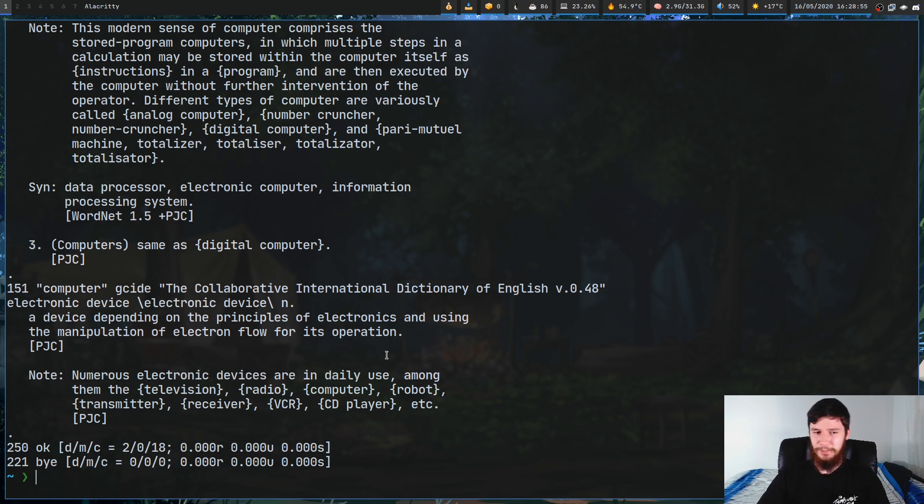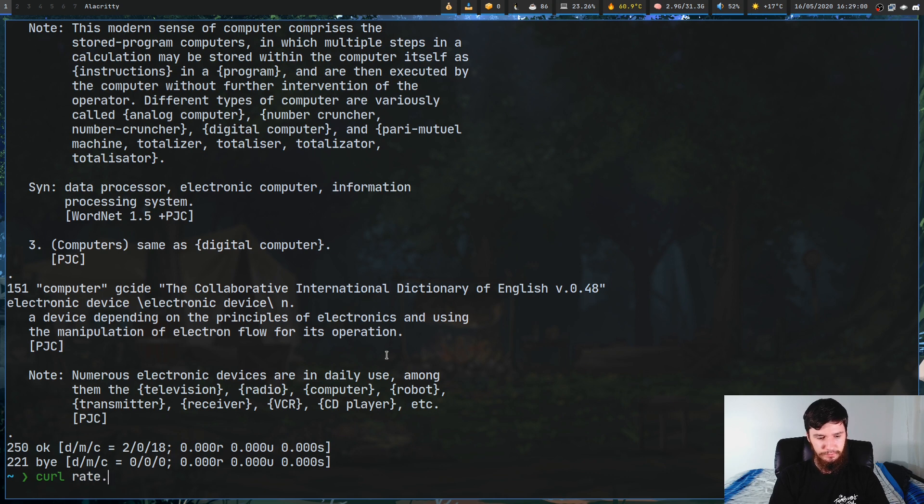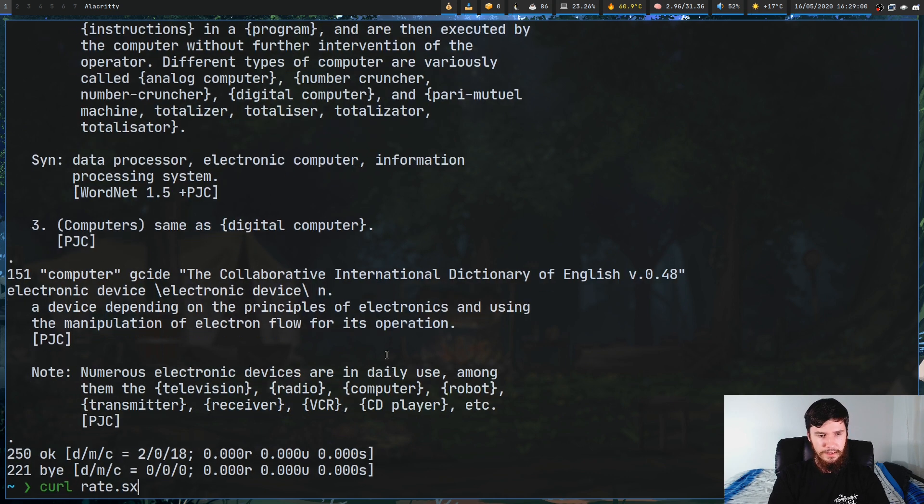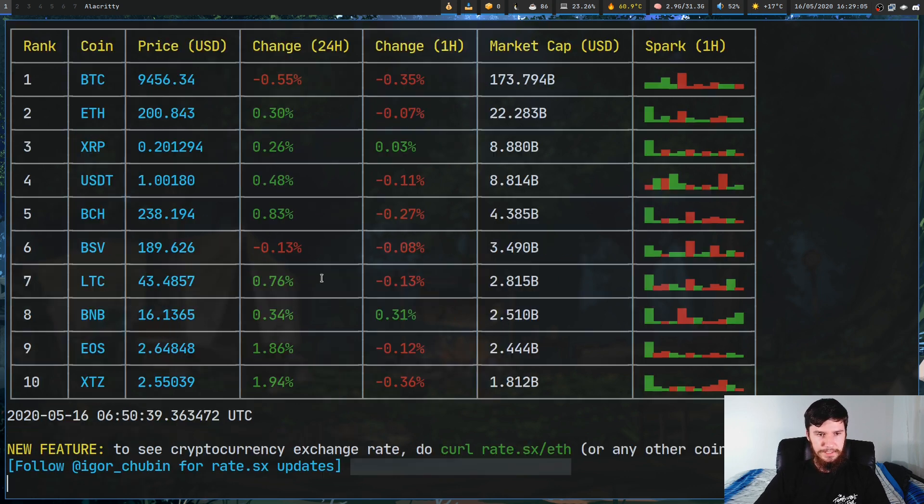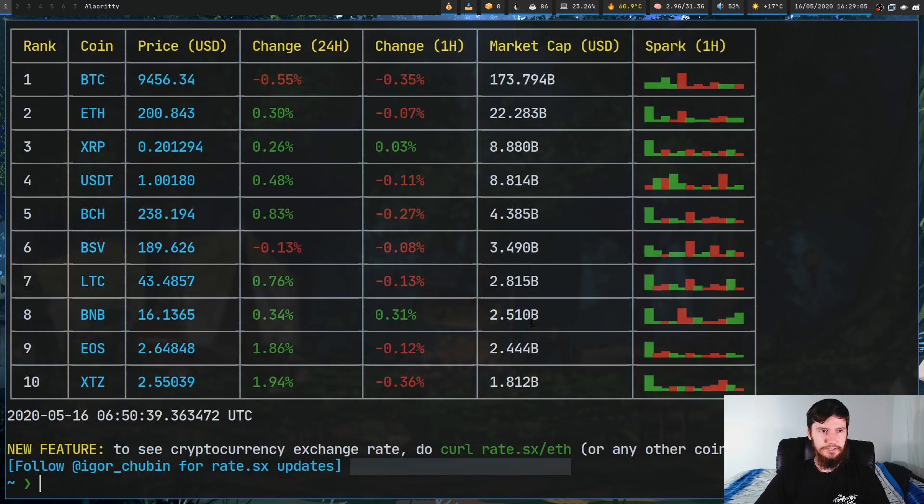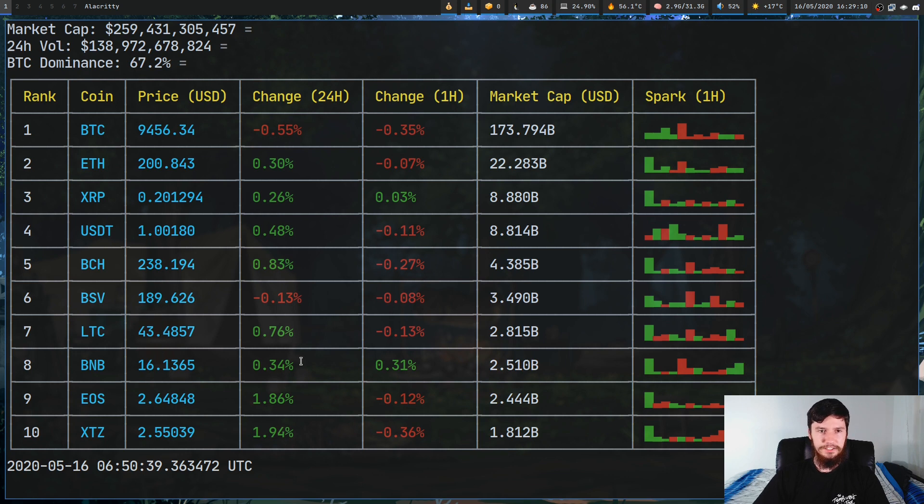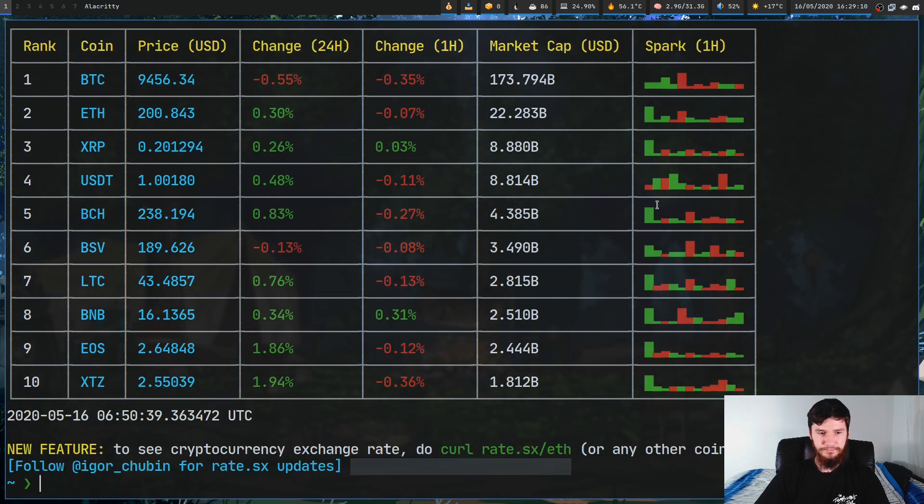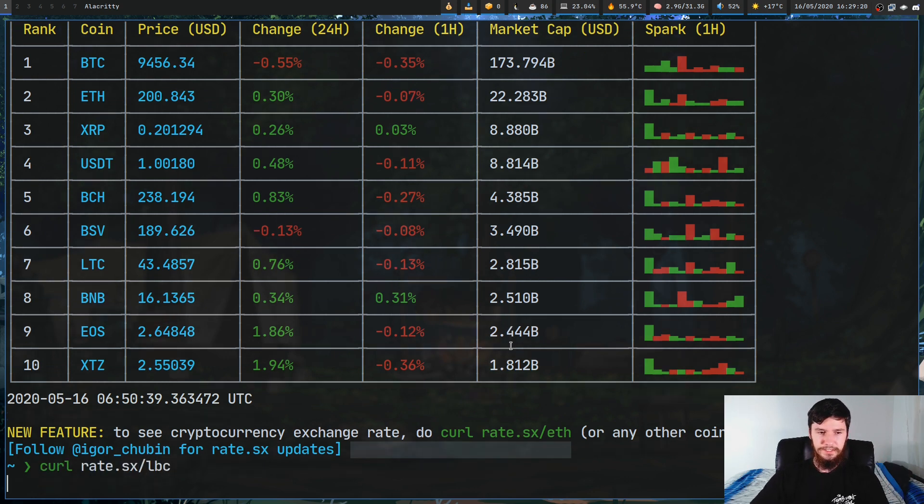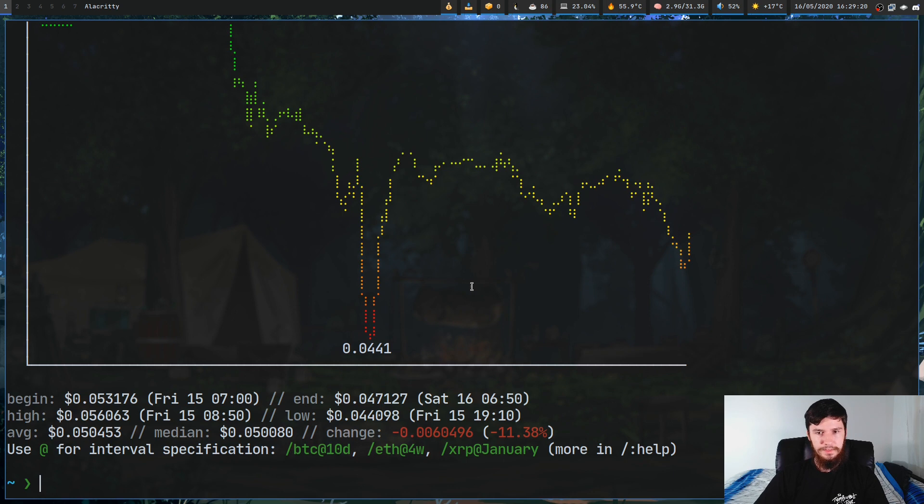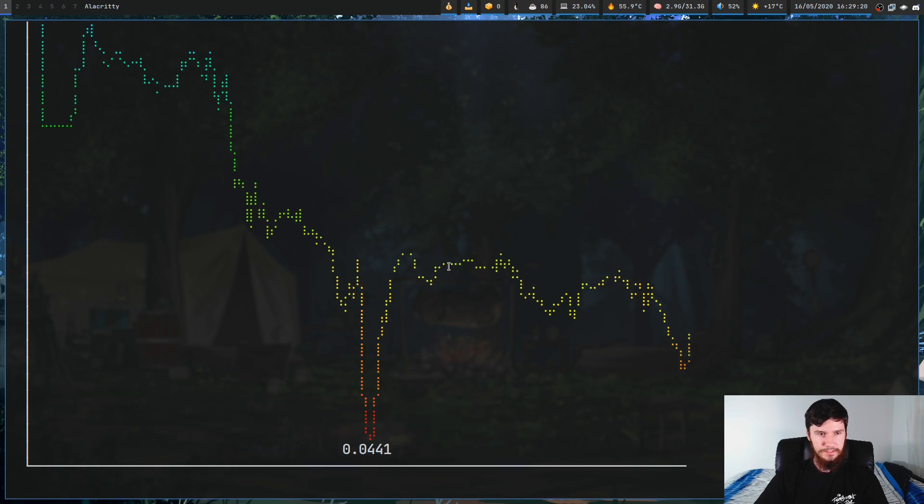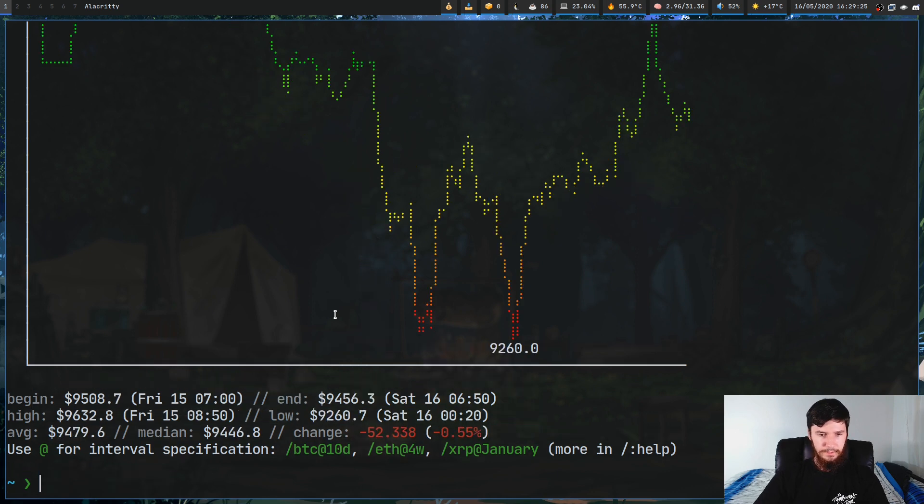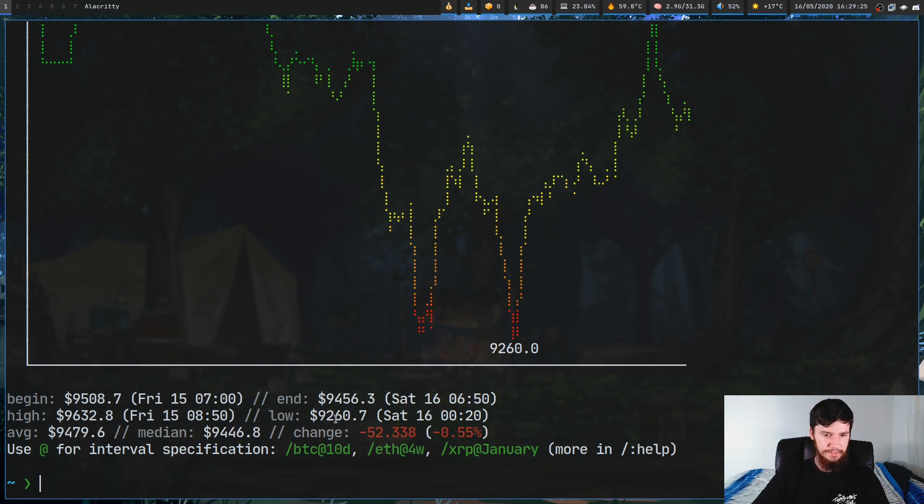The next one I think is actually pretty cool. This is rate.sx. I've also done a video on this one. This is basically a cryptocurrency chart so it'll show you things like the prices for all of the big coins, how much they've changed and things like that, their market cap, their spark. Or you can look at a specific coin. Let's say you want to look at the value for something like lbc. We run this and it'll show you a chart of how that's changed. Or we can look at a chart for bitcoin.